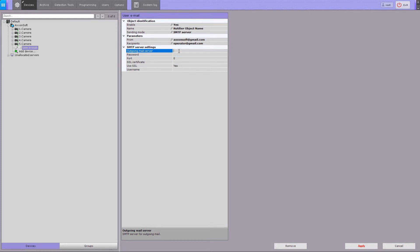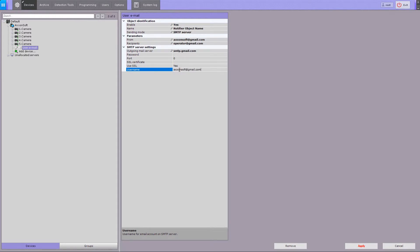Enter the name of SMTP server in the Outgoing Mail Server field. In the Username field, enter the full name of the user email account which will be used to send messages on the outgoing mail server. Enter the password for the user email account.